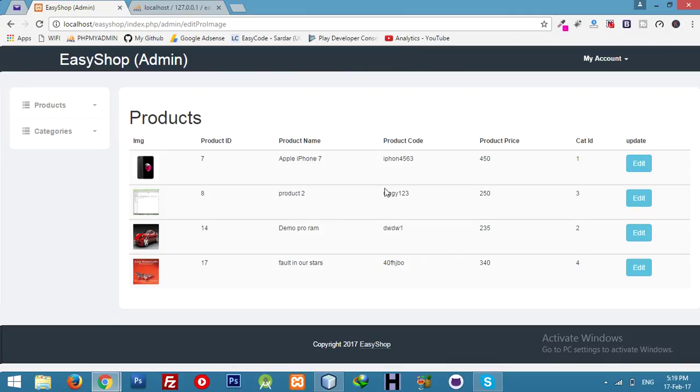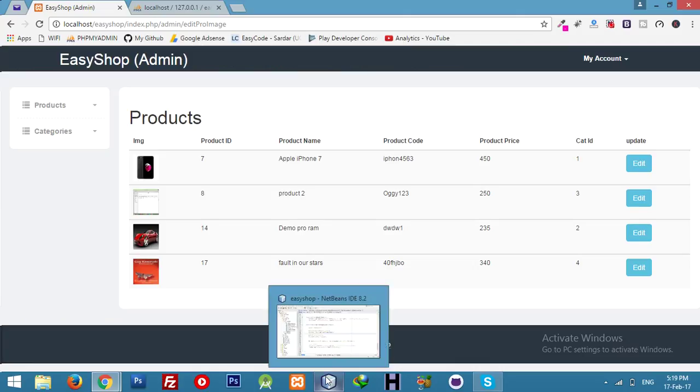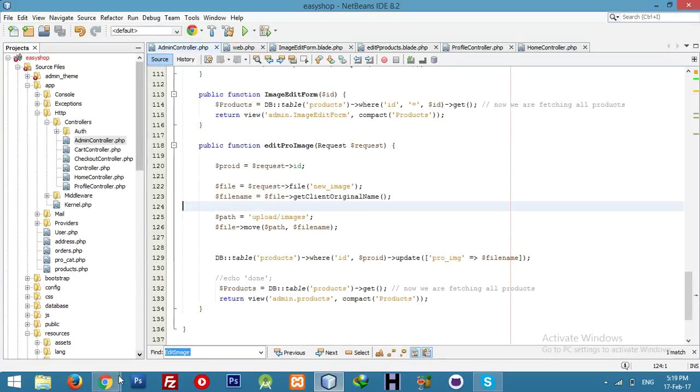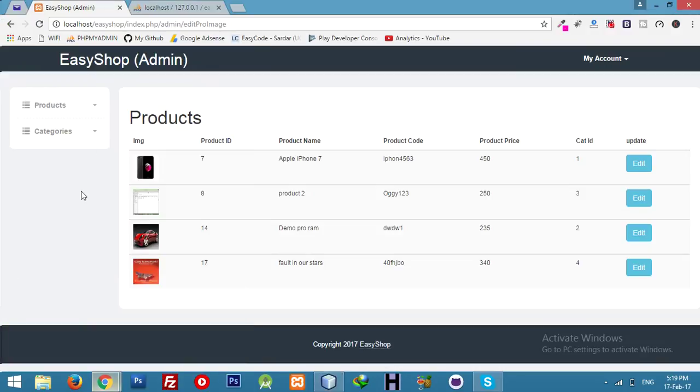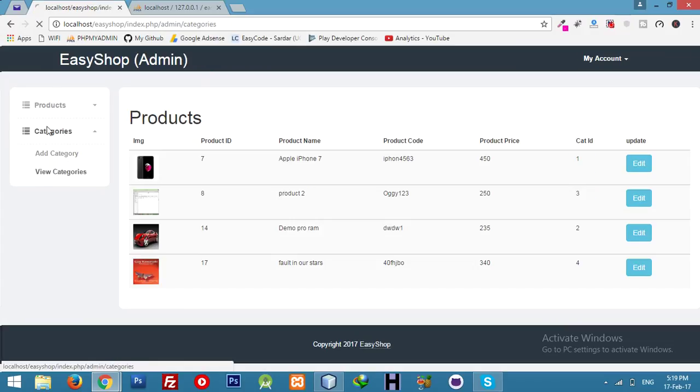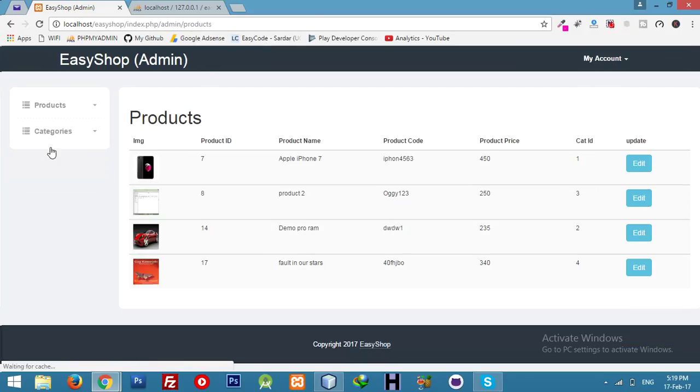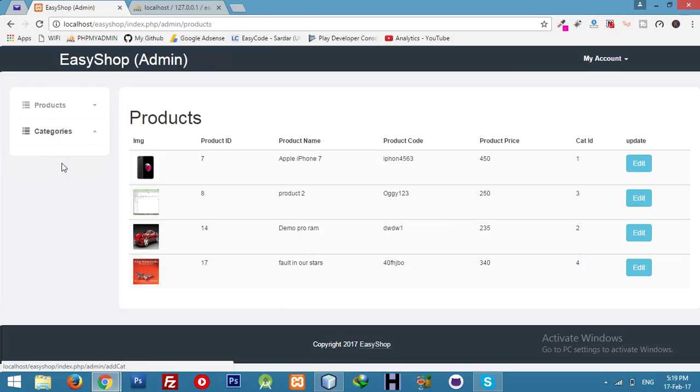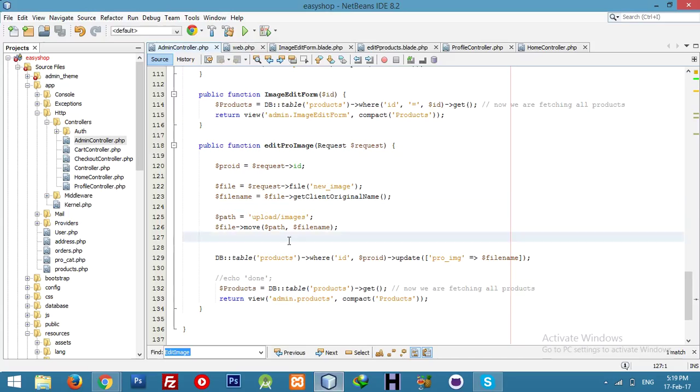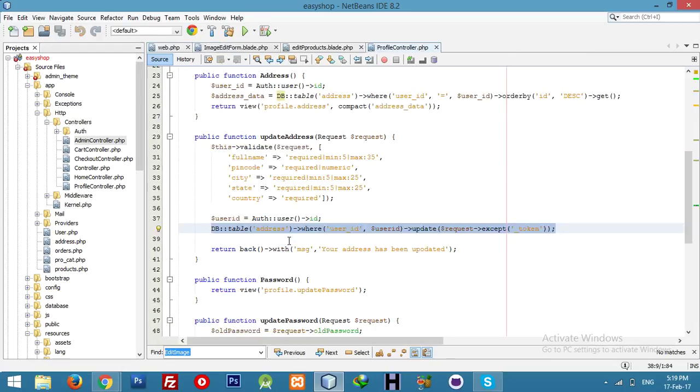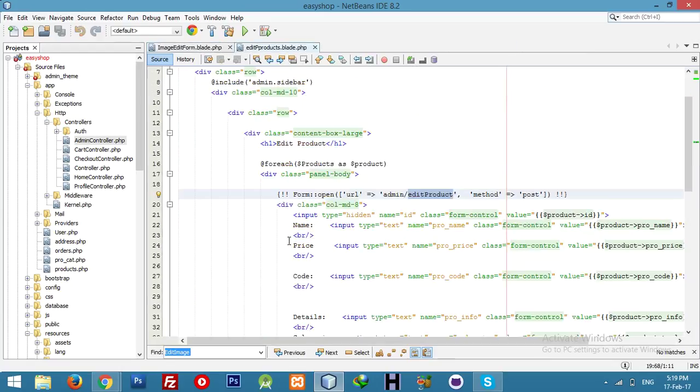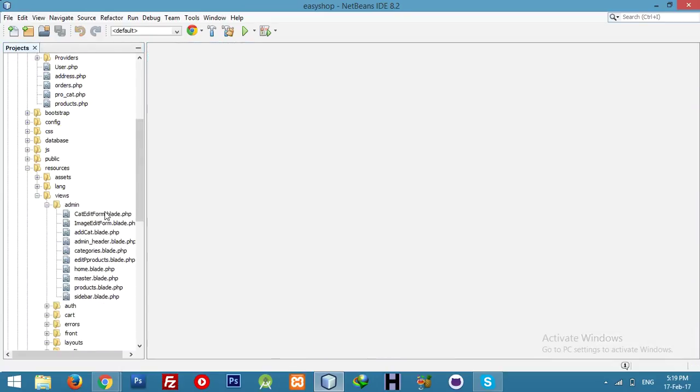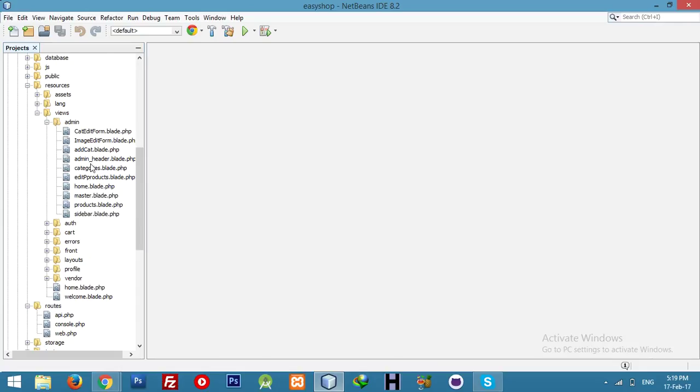Now let me introduce the delete function for view product and view categories. Let me show you something. We will start with delete category.